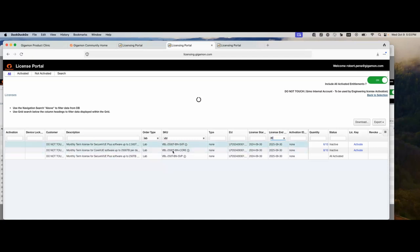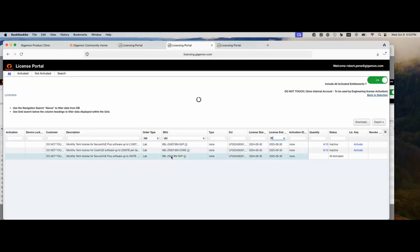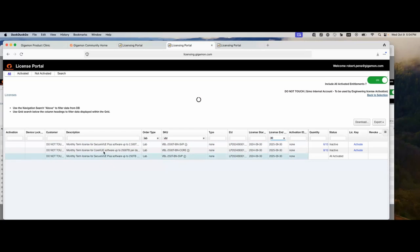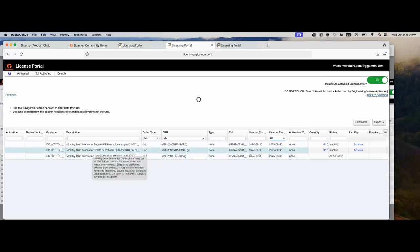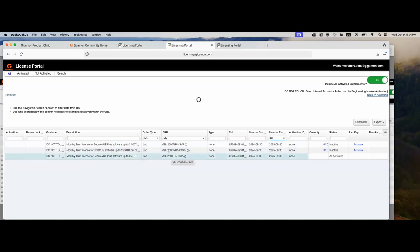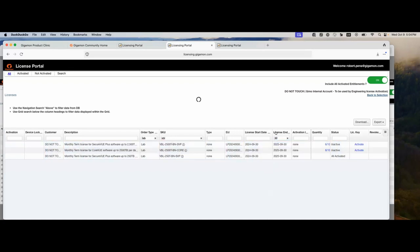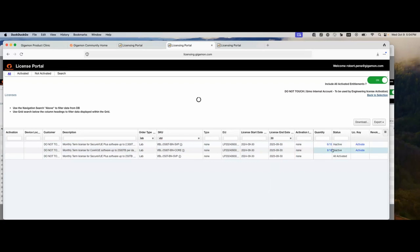I've already pre-populated this due to security reasons, but it gives us what we need on the screen. Here you could see under description, I have various bundles of VBL licenses. We have security view plus, we got core, and we have another security view. In this case, I'm going to be activating the core license. Depending on which license you purchase will be the ones that show up on your environment. Here you could see it's a 2500 terabyte per day volume-based license. You have several different flavors of volume: 250T, 2500, and several others. Here's our start date, our end date of licenses, and the quantity available.